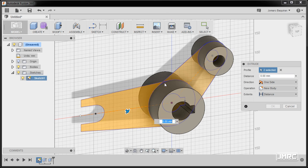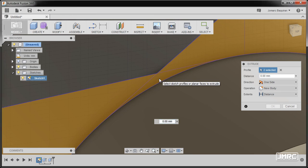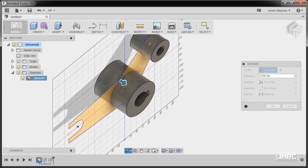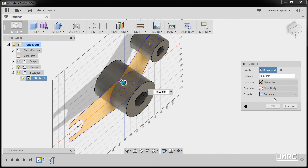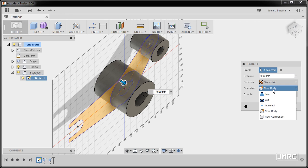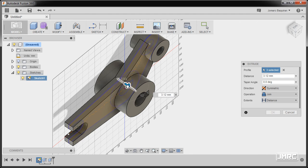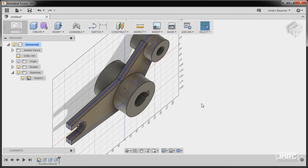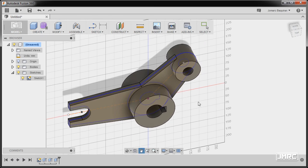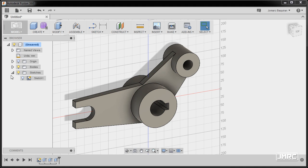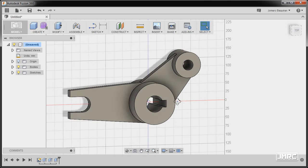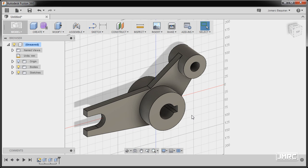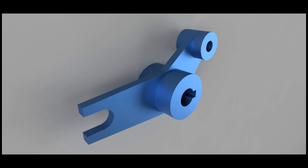Pressing letter E, selecting this profile and this one as well, zooming in and left clicking this one too. Going to direction, symmetric — the operation would be join. Dragging and keying in a value of 10, then hitting OK. Going to our browser and turning off our light bulb. Practice makes perfect, and I'll be seeing you on the next Fusion 360 video. Thanks for watching.